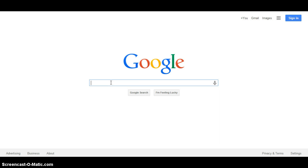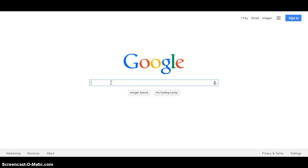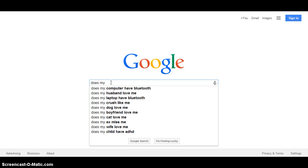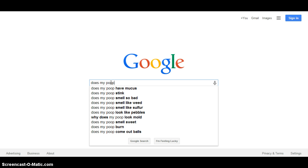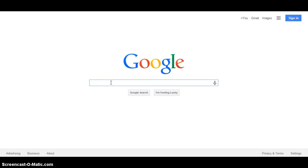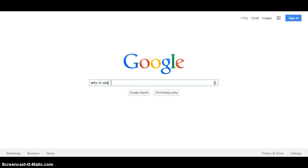What to do, does my... does my poop look like petals, why does my poop smell sweet. Let's do why is USA.